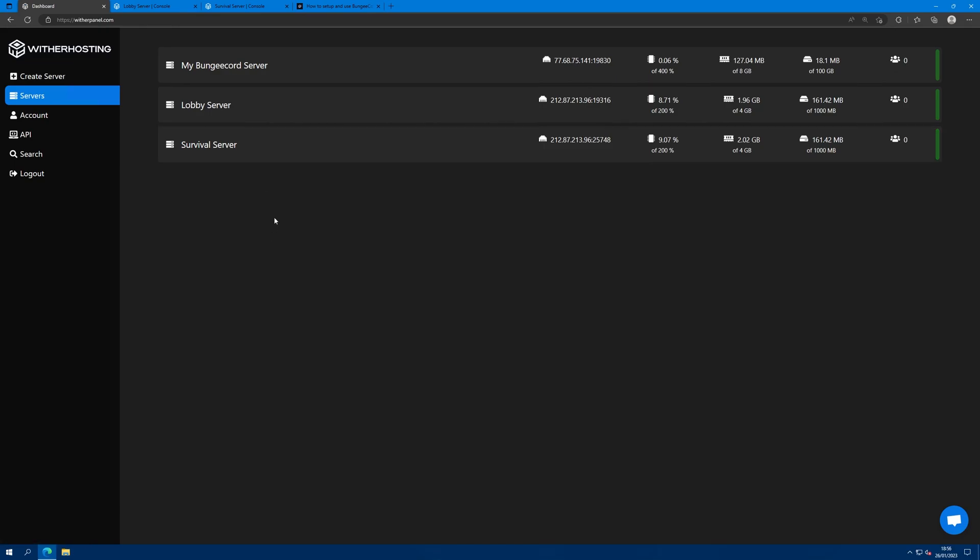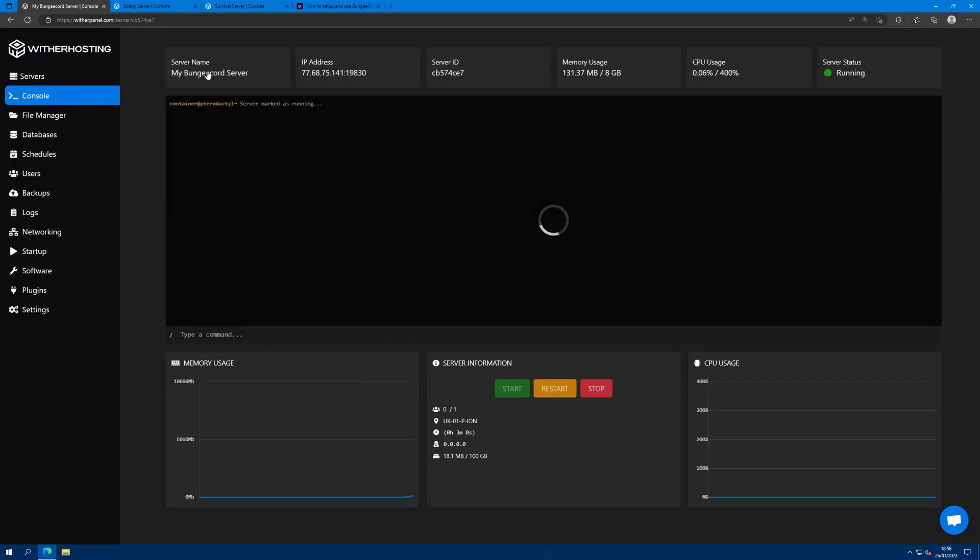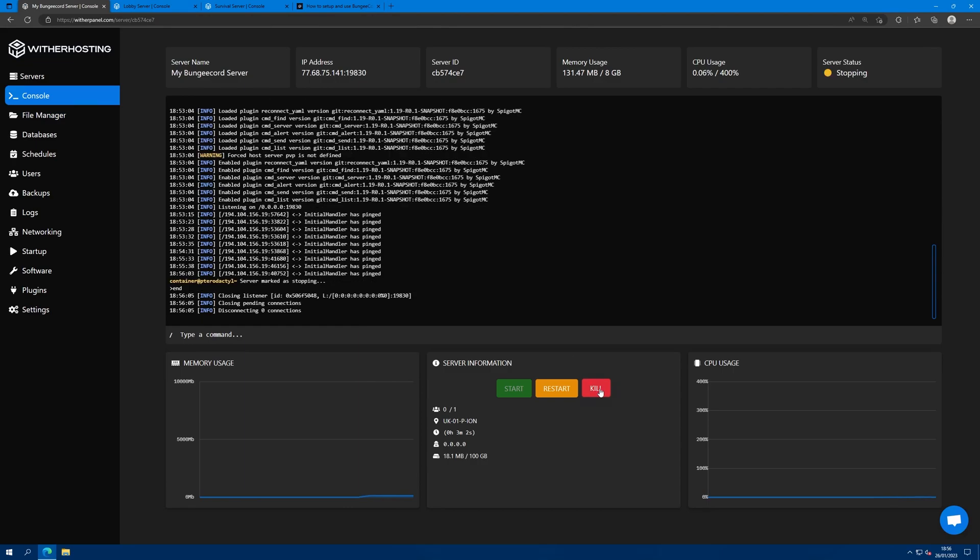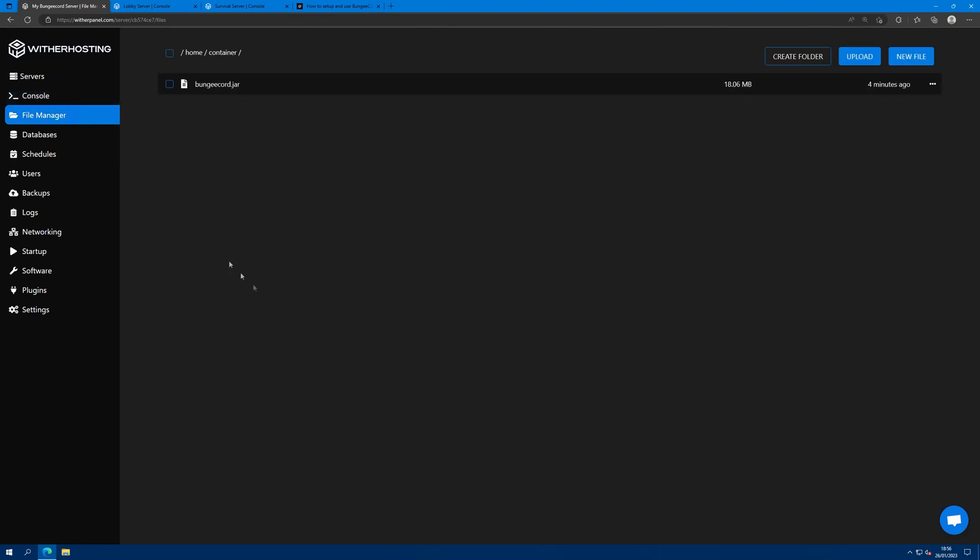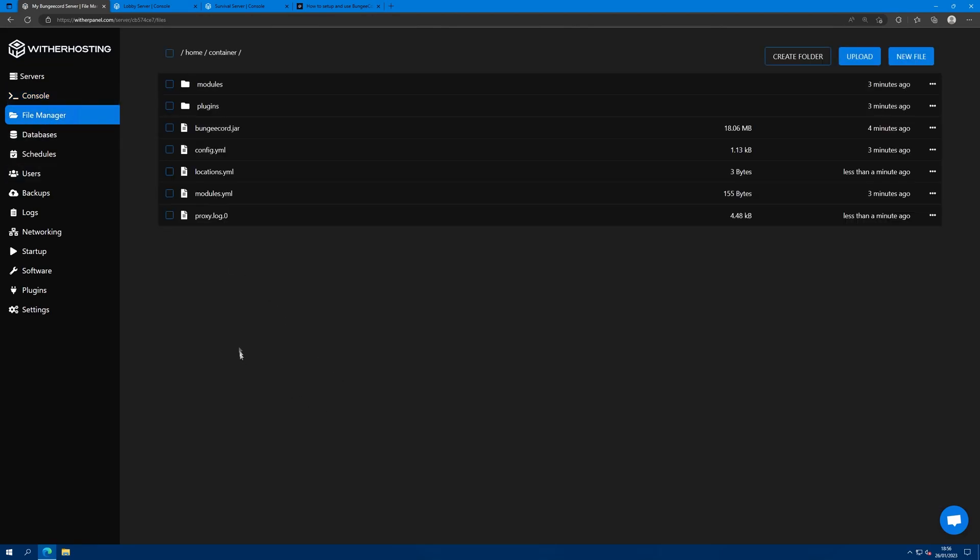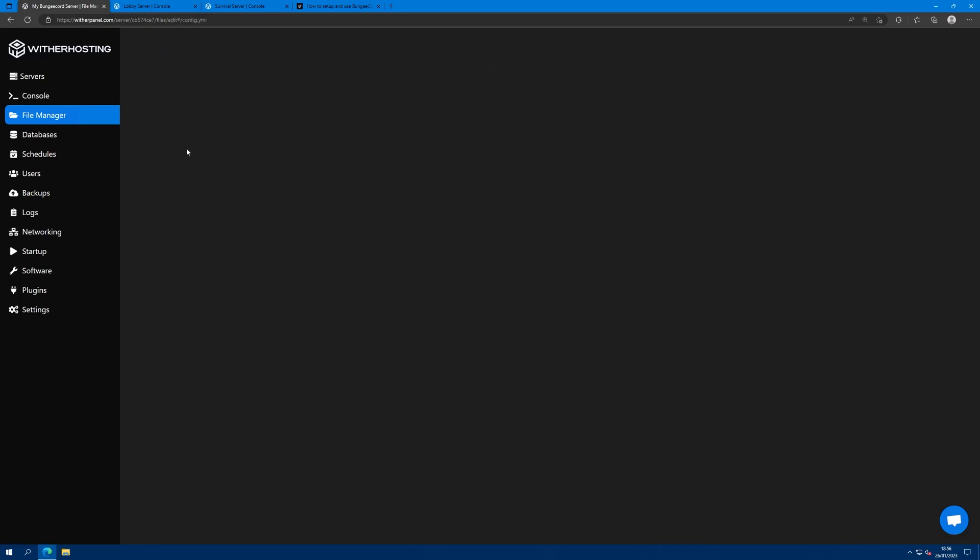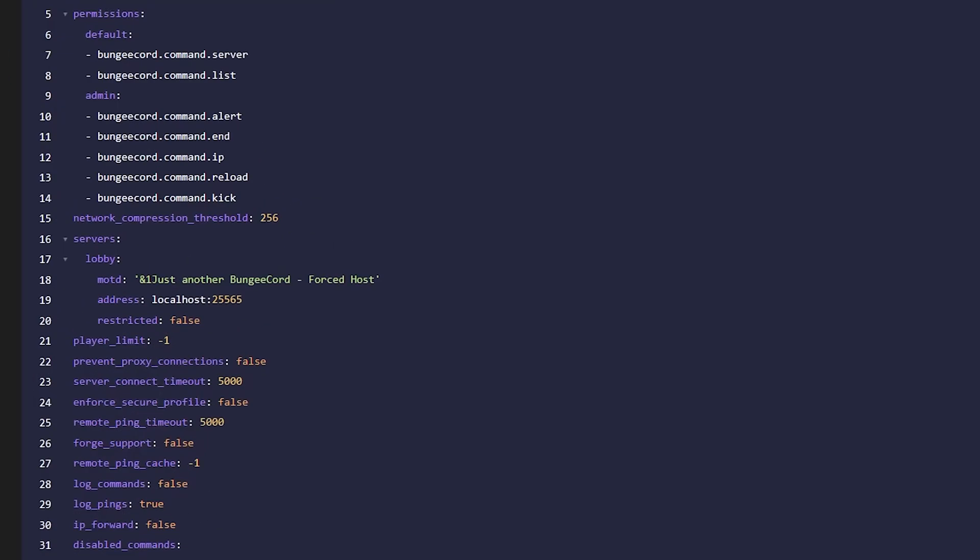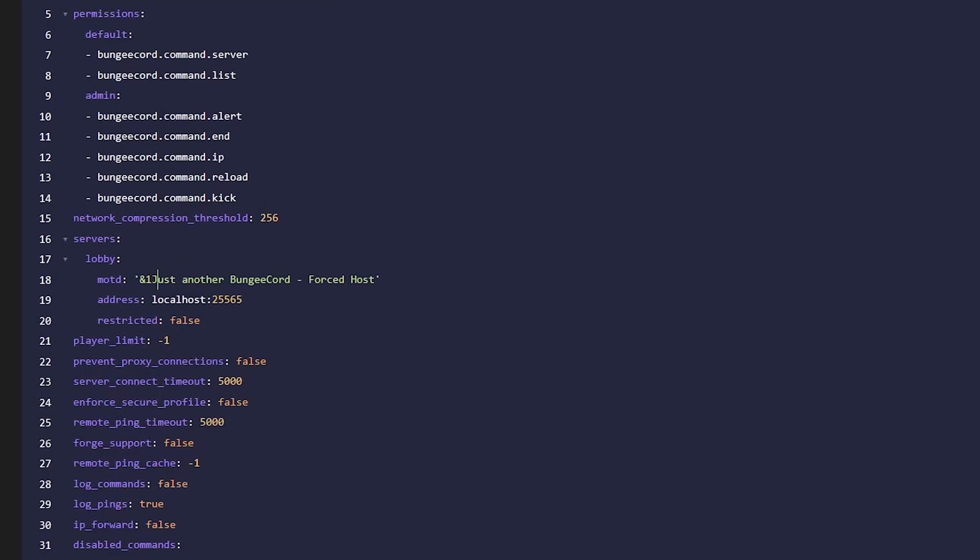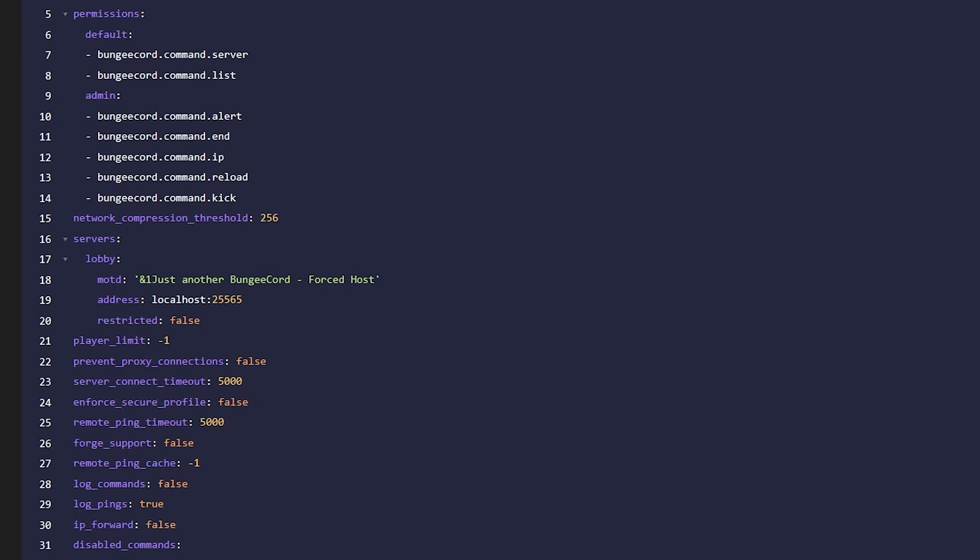To set this up first, go to your BungieCord server, stop it, go to file manager and open up config.yml. Here we can see servers and this is where we define the different servers that we're going to want to have.